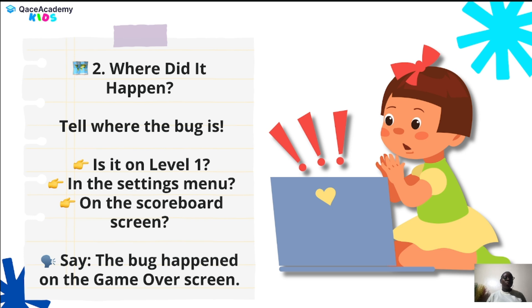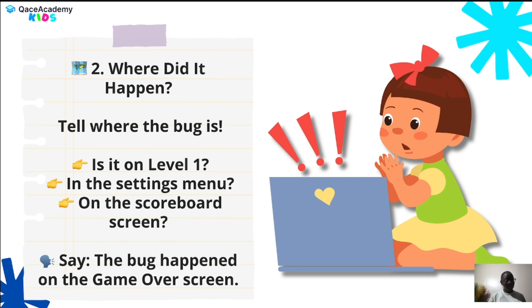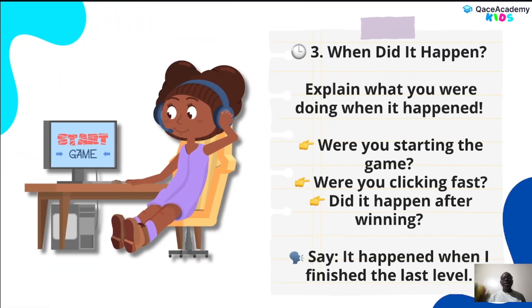Number two: where did it happen? Was it in the settings menu or on the scoreboard screen? For example: 'It happened on the game over screen.' Number three: when did it happen? Explain what you were doing when it happened. Were you starting the game? Were you clicking fast? Did it happen after winning? For example: 'It happened when I finished the last level.'